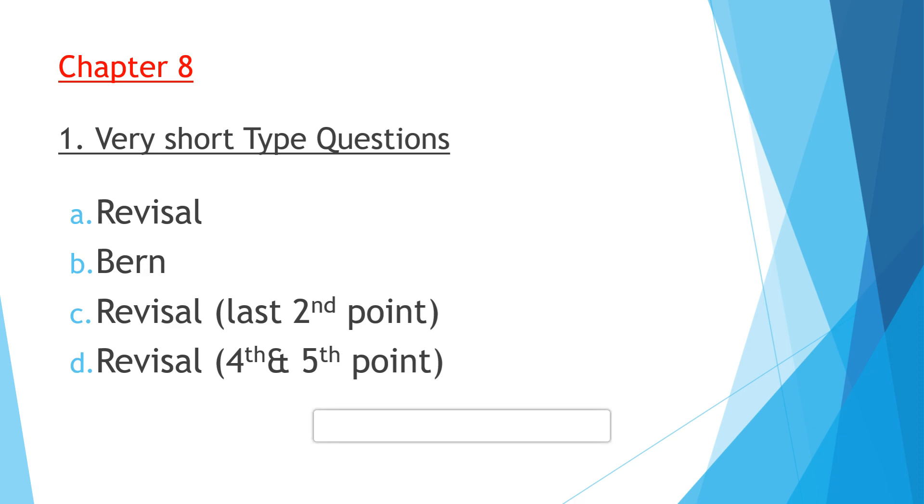Question D: What is the latitudinal and longitudinal extent of Switzerland? That is also given in the revisal box, fifth point and fourth point. Fourth point you will get latitudinal extent, and fifth point you will get longitudinal extent.